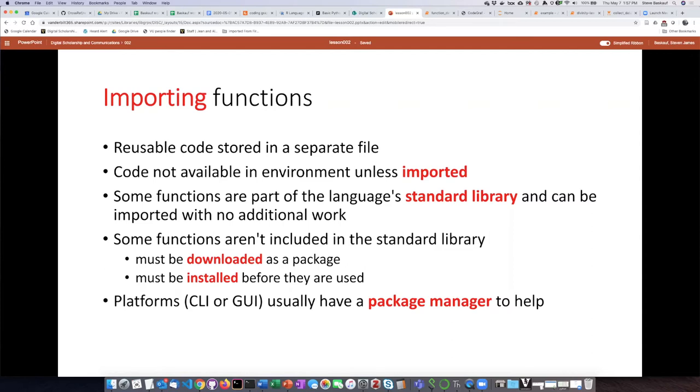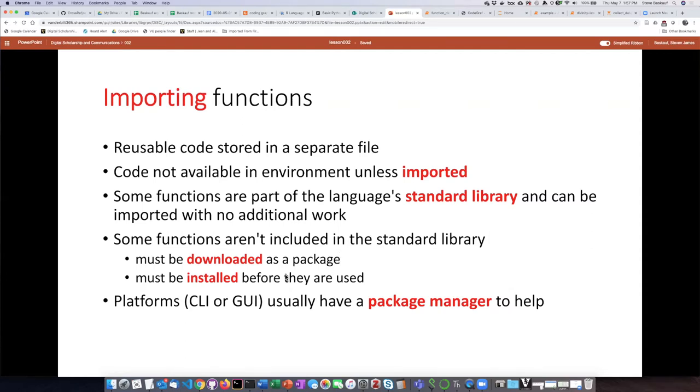But there are also a lot of functions, particularly very specific functions that have a very specific purpose, that aren't included in the standard library, and they have to be downloaded as what we call a package. And then once you've downloaded the package from the internet, then that package has to be installed. When it's installed, it's basically put into some place in the computer where your interpreter is able to find it and use it when you import it in the future.